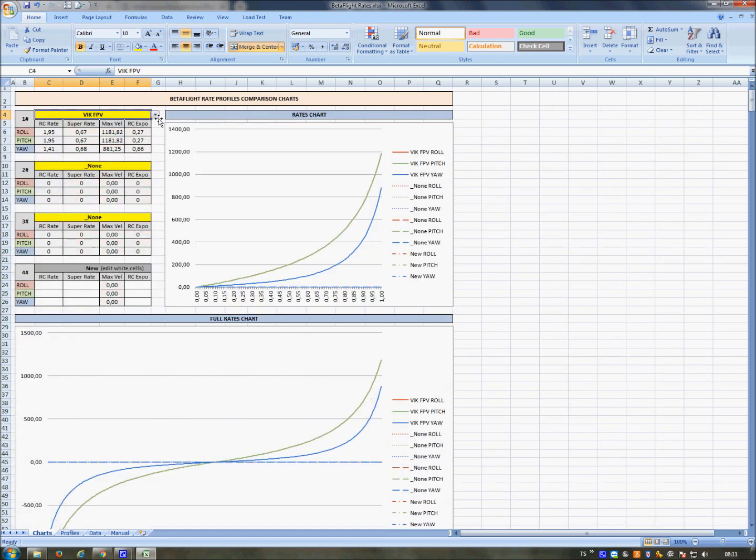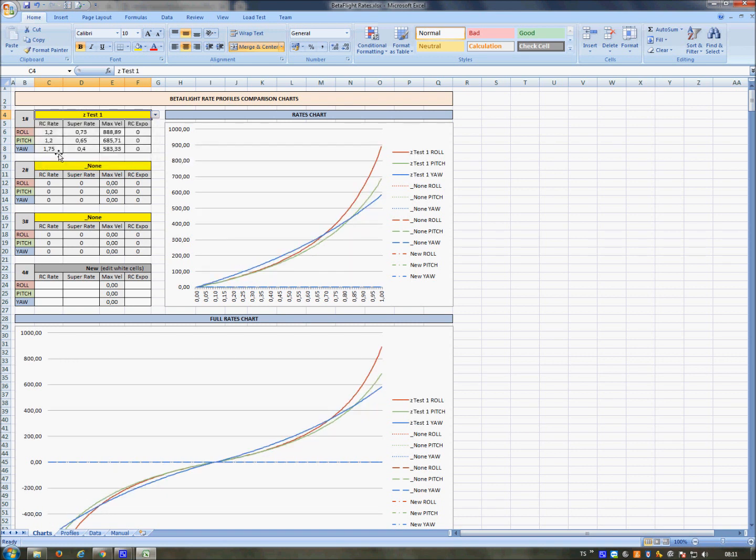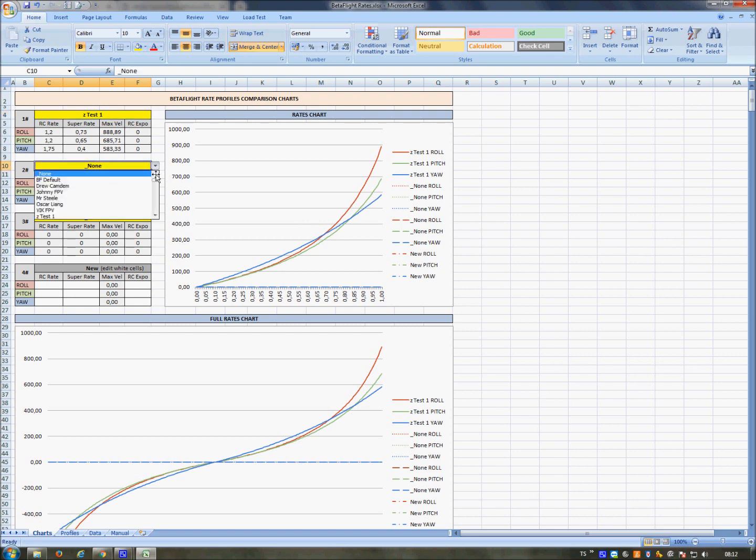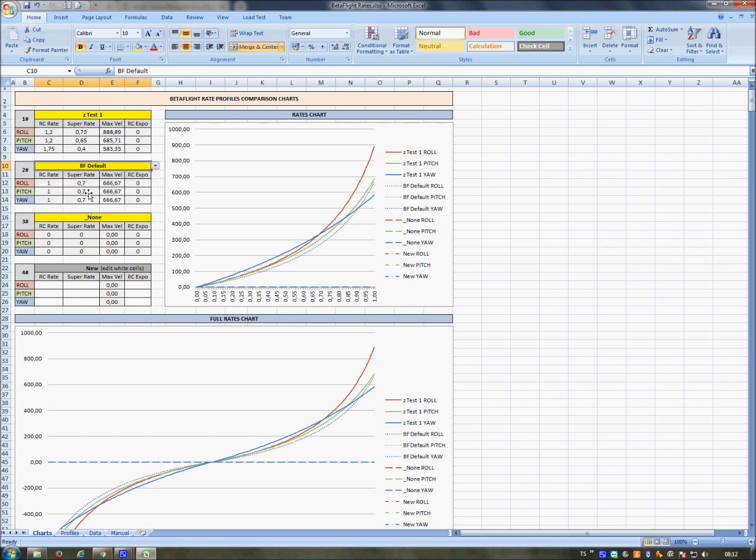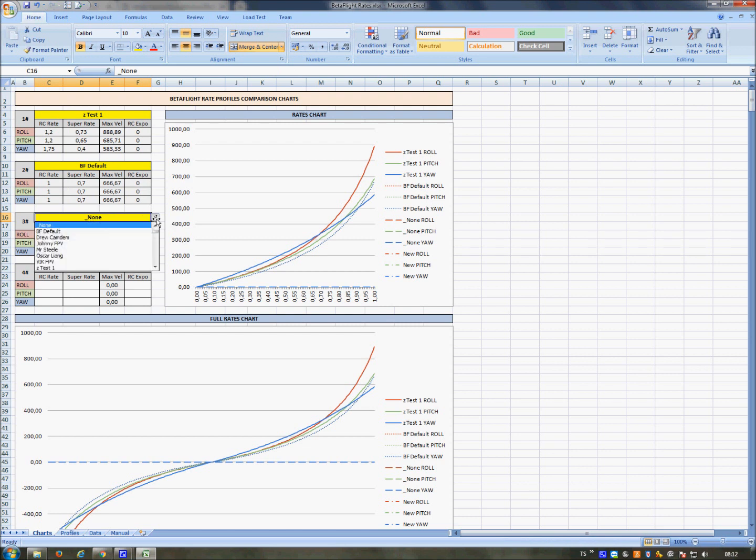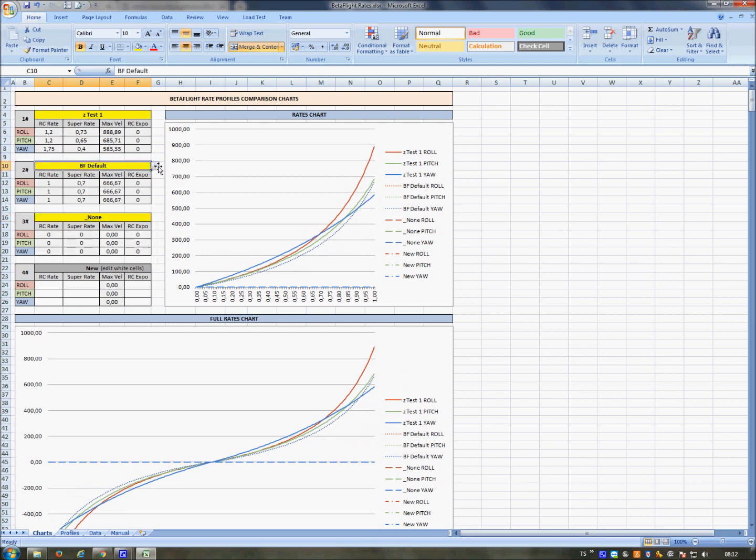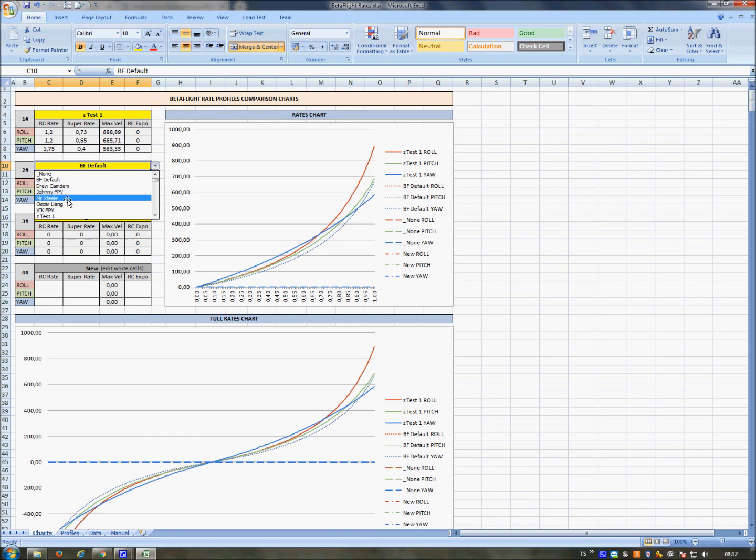So I want to see, for example, my test curve. This is my test curve. Then I want to compare it with Betaflight default. Betaflight is just one line here because there are three lines, one over the others, because they are all the same. And then here I don't want to see the third, so I select 'None'. But if I wanted to see another set, I could easily select, for example, Johnny FPV curves.